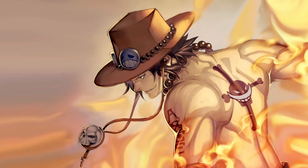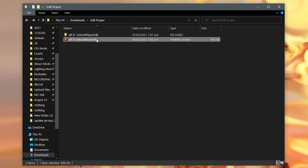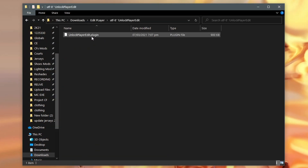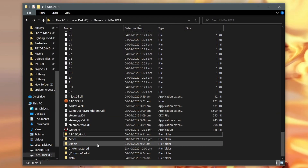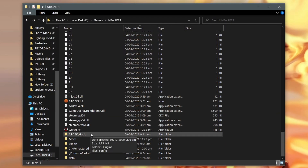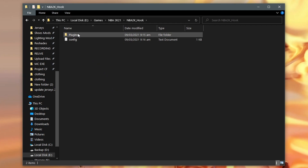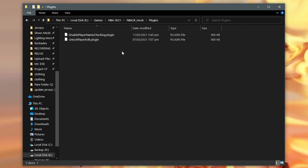Link for the file will be in the description. After you download the file and extract it, copy and paste the plugin file to your plugins folder. Make sure first you are using the latest version of Hook Tool by Lui. To go to the plugins folder, go to your main folder and find the NBA2K Hook folder. Then you will see the plugins folder. Open it and paste the downloaded plugin file there.